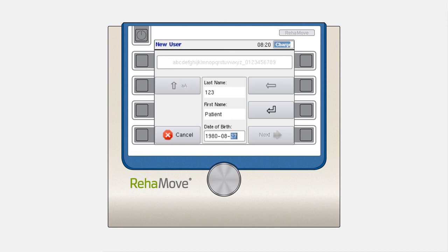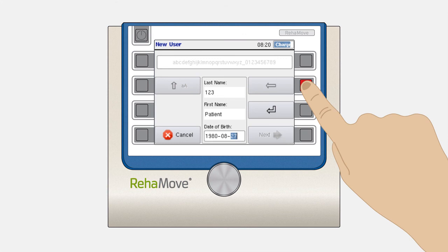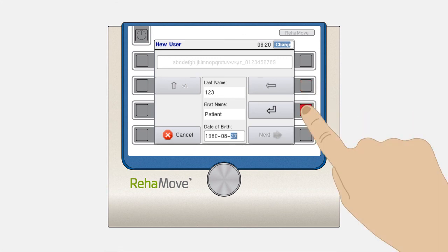If you want to write with capital letters, please press the second button on the left. To delete letters or numbers, use the second button on the right. To switch between these three lines, please press the third button on the right.